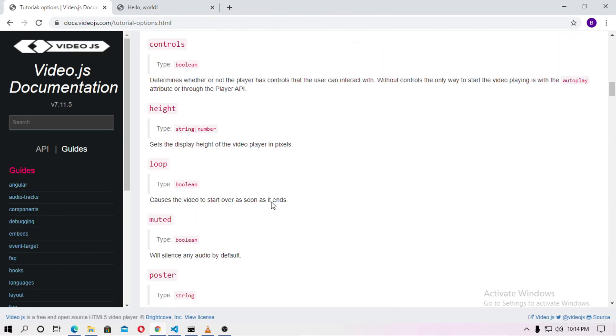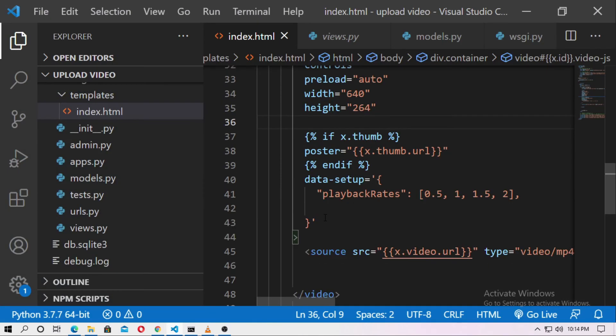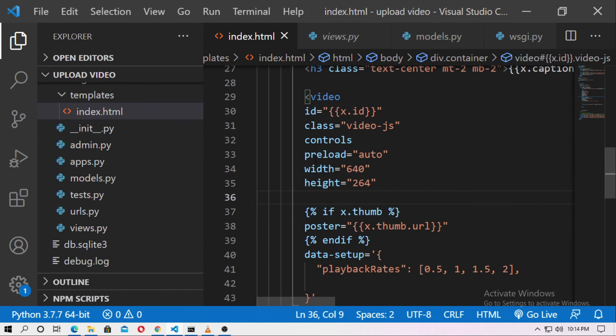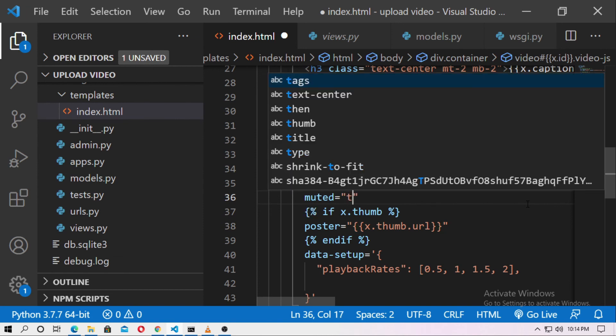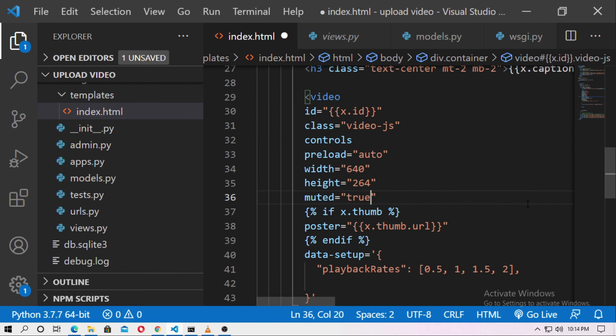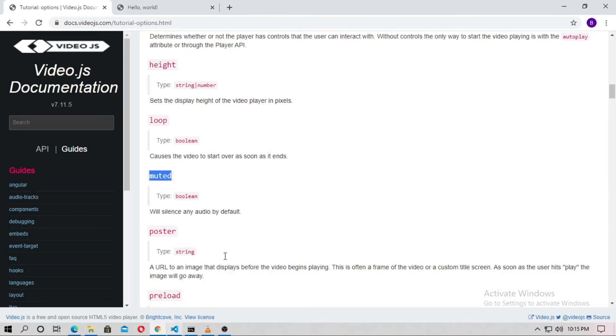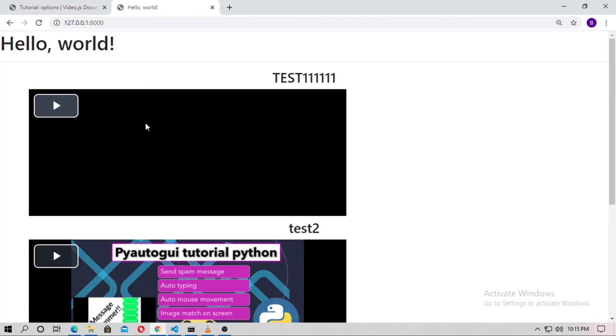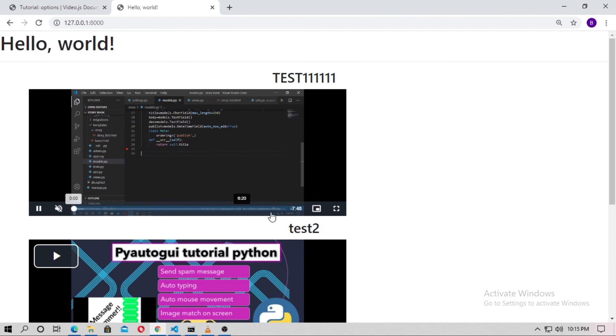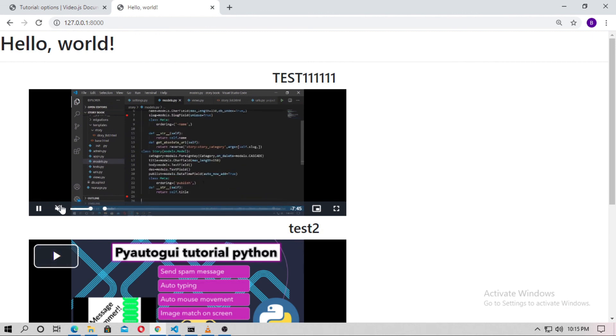Now, here I just use this muted controls. Just copy it. And here inside the index.html. Just paste here. And the muted, the value is boolean. I just type true. And now save it and just run the server again. And I just run the localhost. You can see the video is muted.